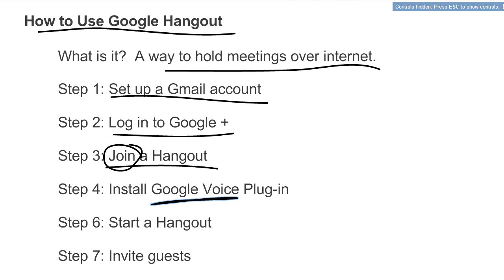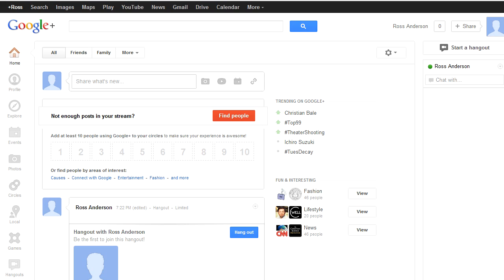Now, I want to show you also how to start a hangout - you may be the one who needs to call that meeting. Let's say you just logged into Google Plus and here you are on your home screen. You could go to Hangouts and start a hangout there. But up in the upper right-hand corner, there's a tab that says start a hangout.